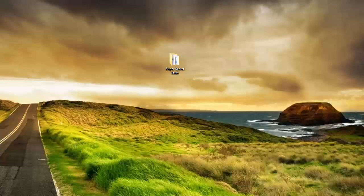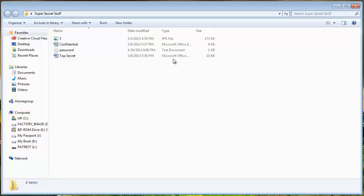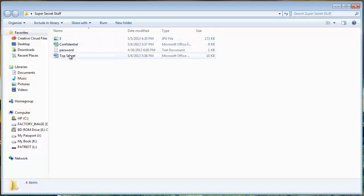You can see here I have on my desktop a folder called SuperSecretStuff. In it is an image, an Excel file, a text file, and a Word document.